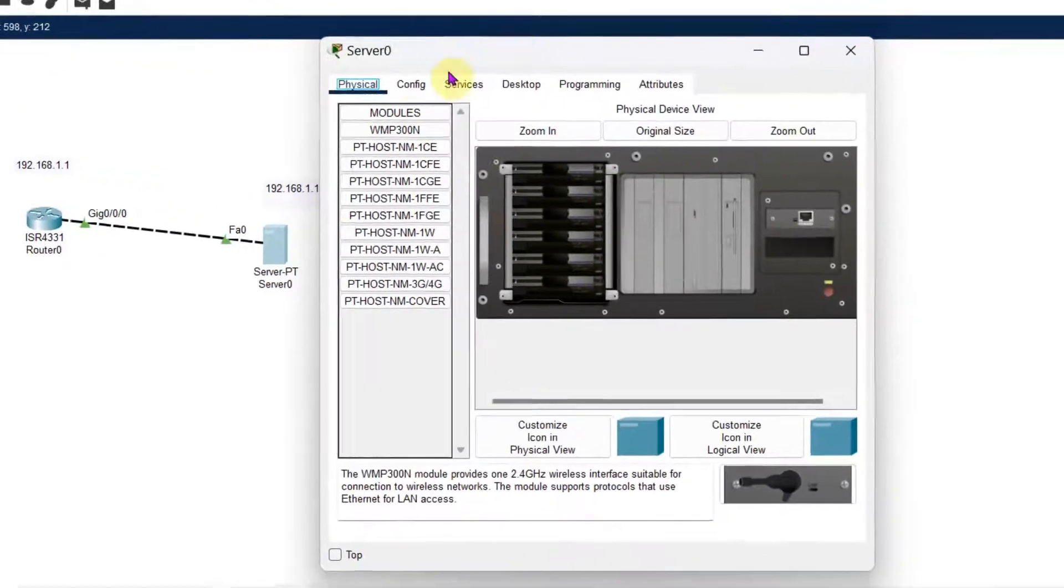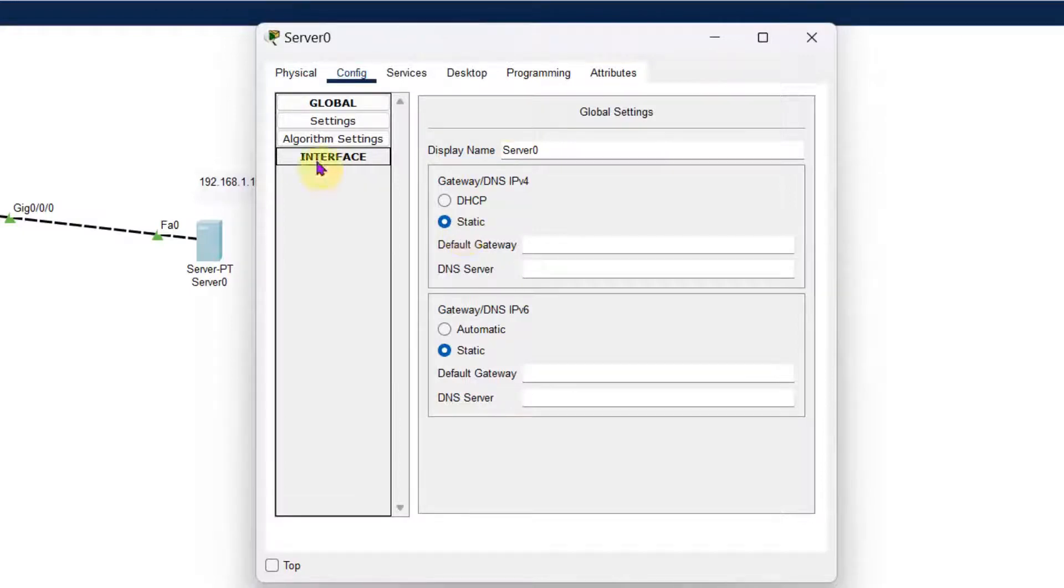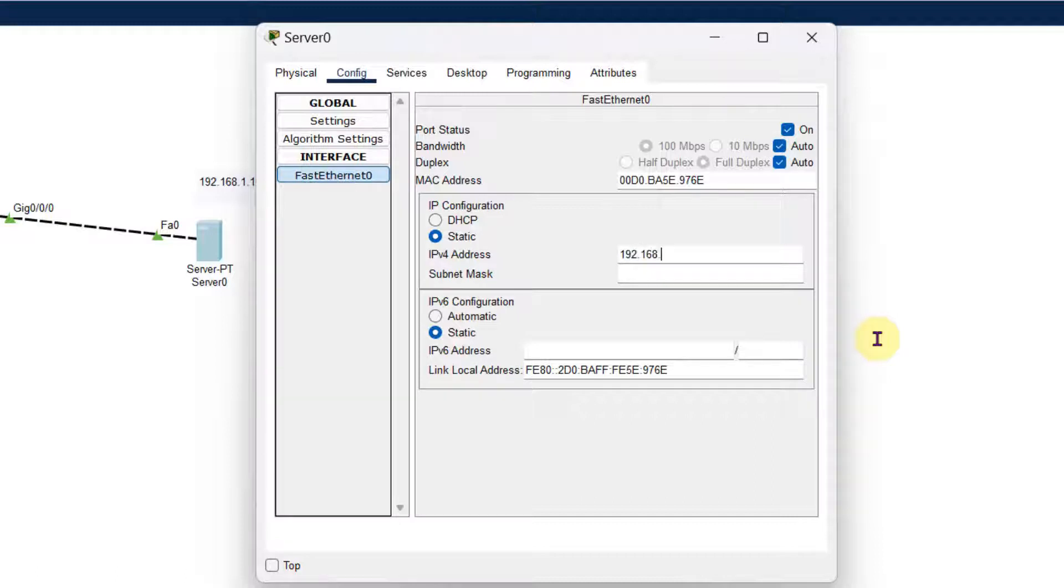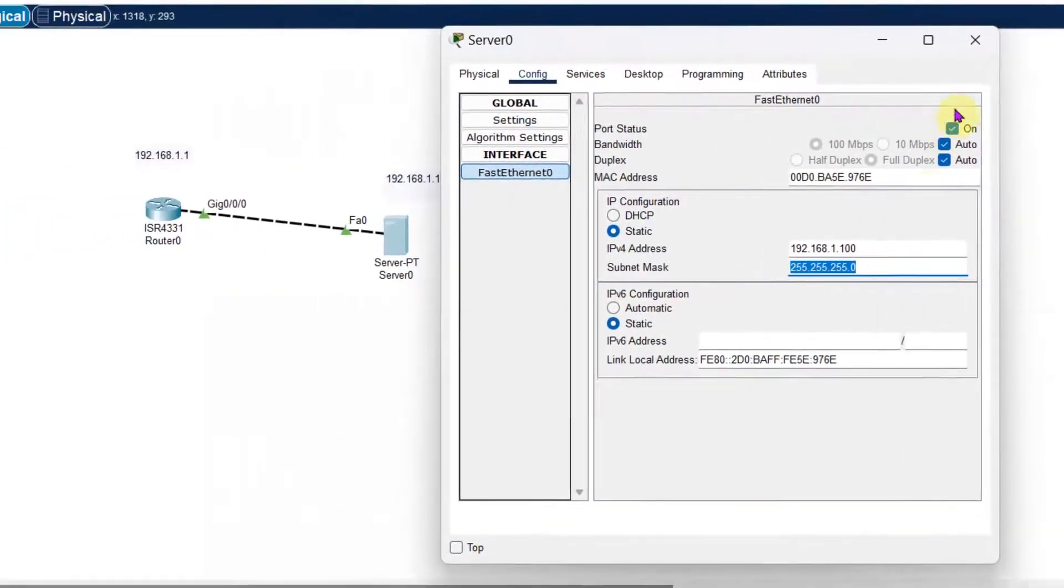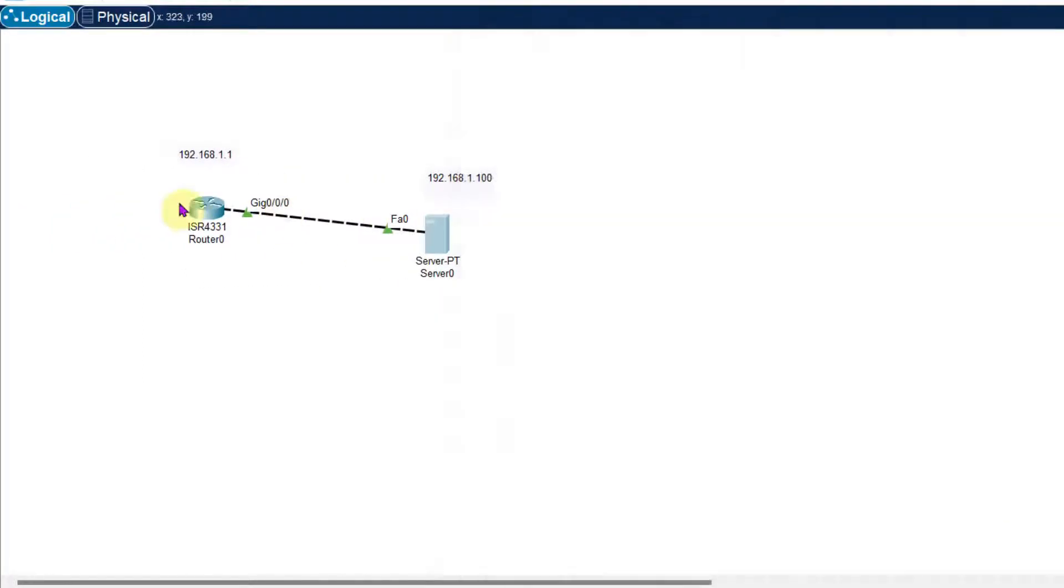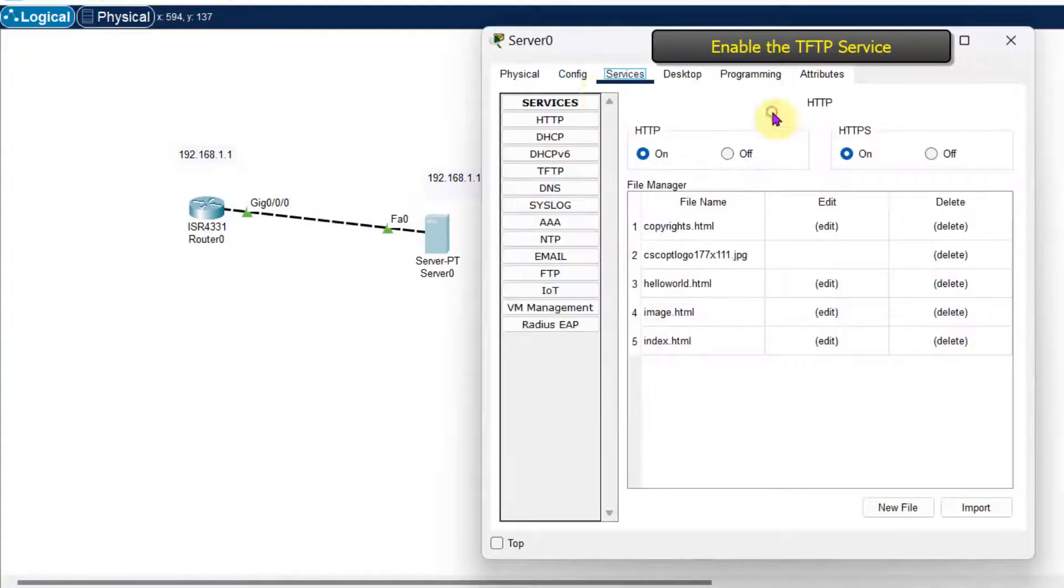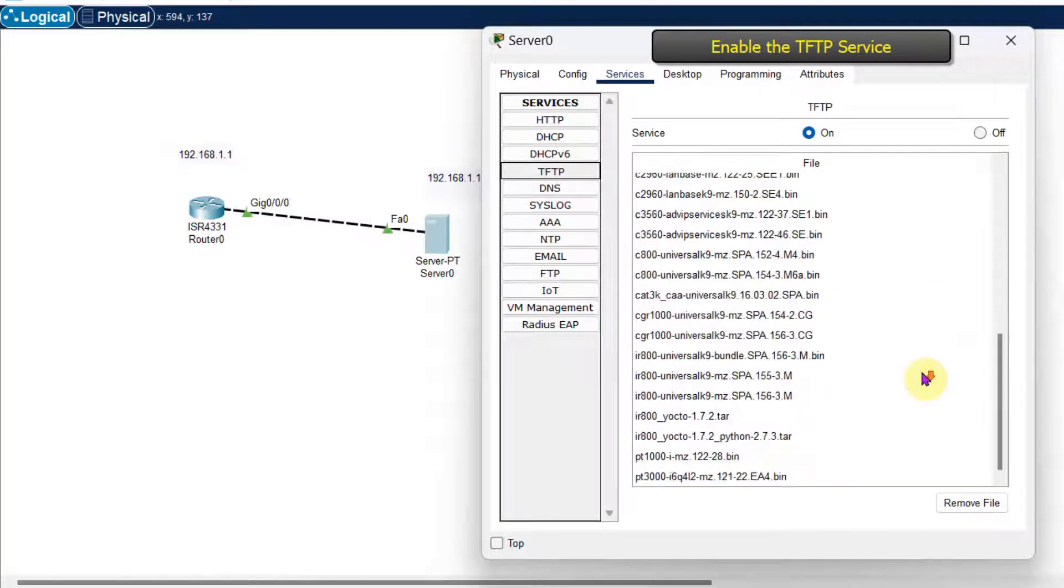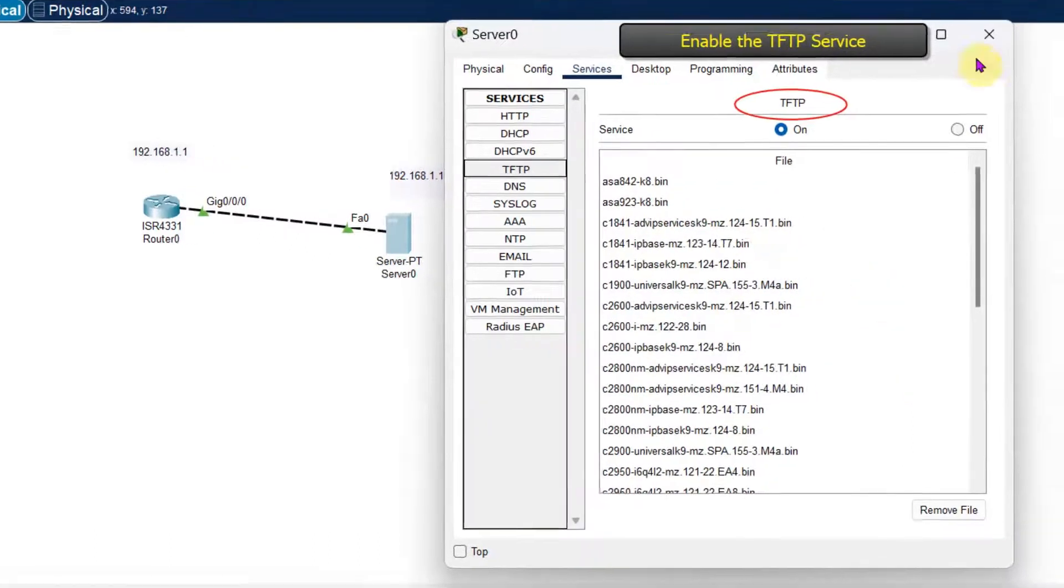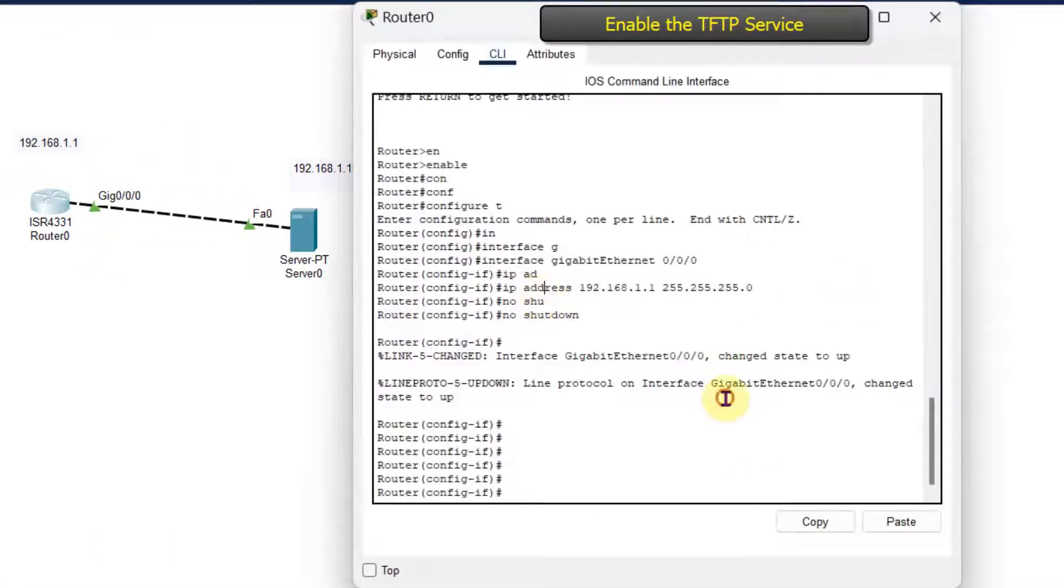Now in the server, in the Fast Ethernet, I will go to the interface, then Fast Ethernet, and then 192.168.1.100. We need to take care about the IP address because in the backup router we are going to use the same IP address which is given to the regular router. Now enable the TFTP service, go to the server, go to the services, TFTP, it is on.